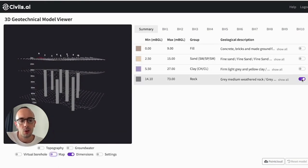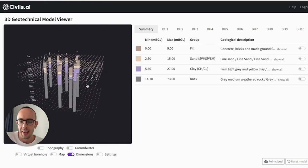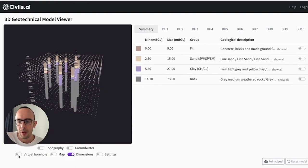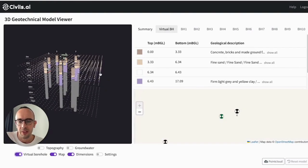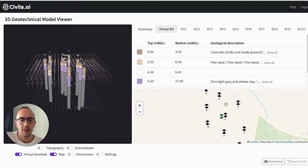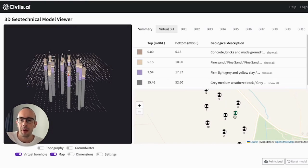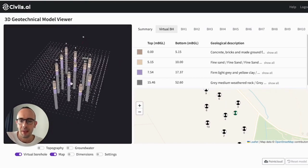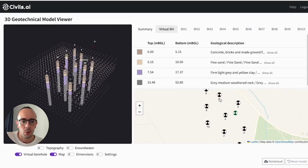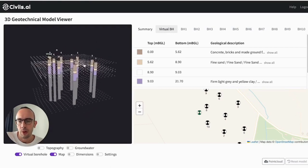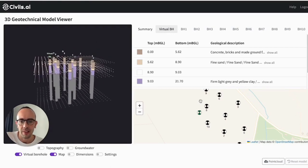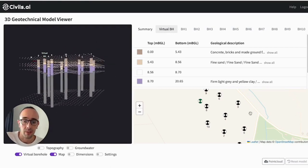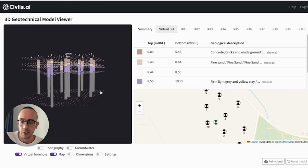You can also drop a virtual borehole by clicking this button. And with this I can essentially explore the site by clicking on the map and you'll see in the 3D this virtual borehole will move around the site and do some extrapolation on the data. So it's a way of exploring the geology on the site really efficiently.